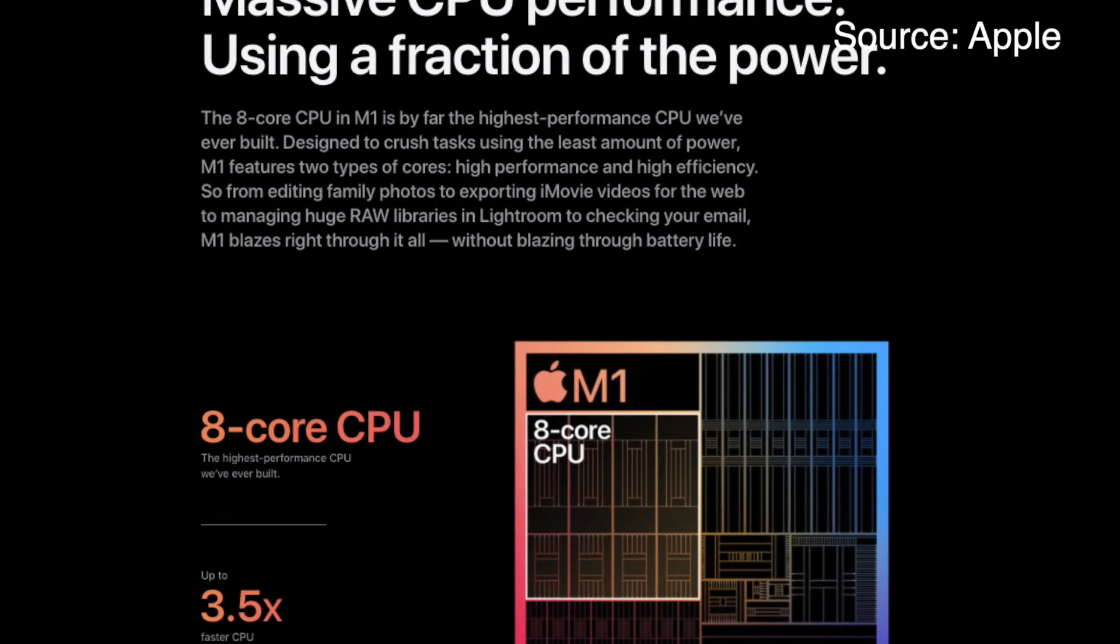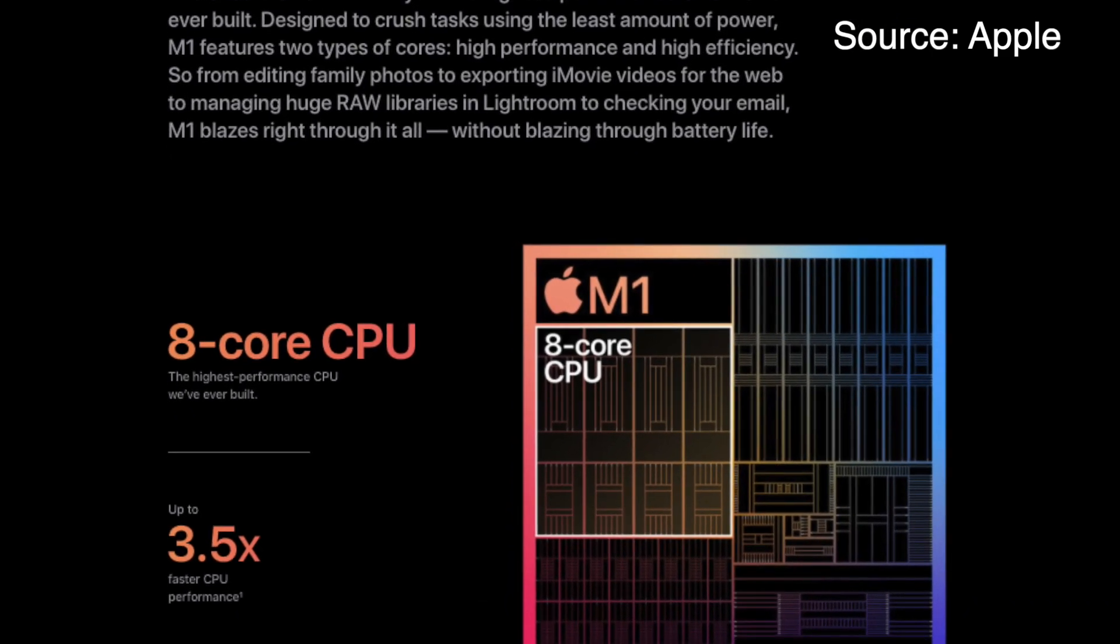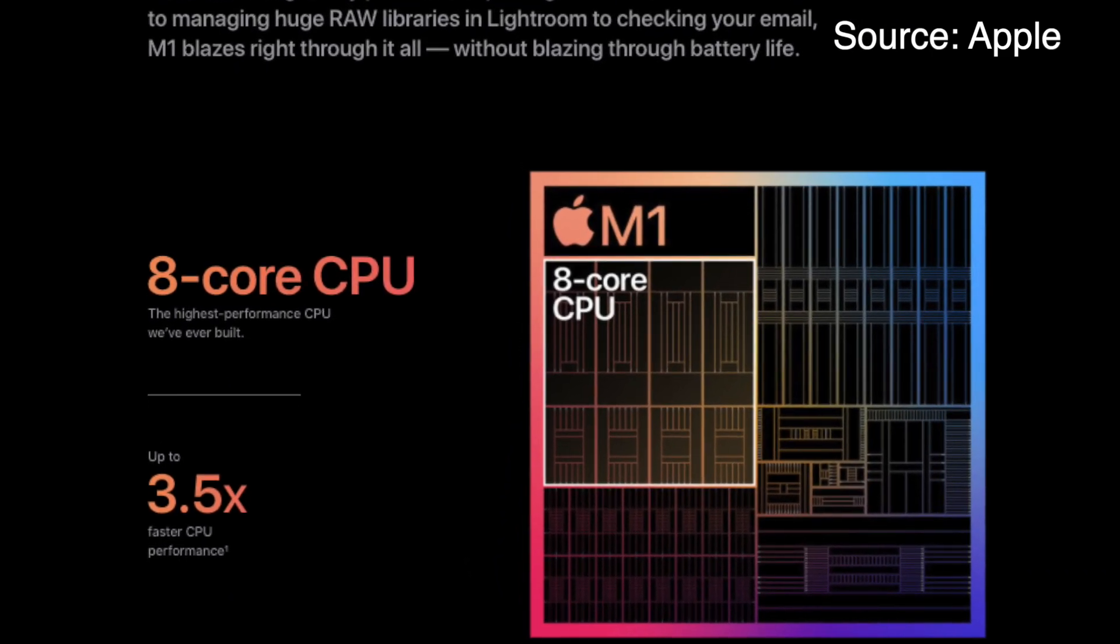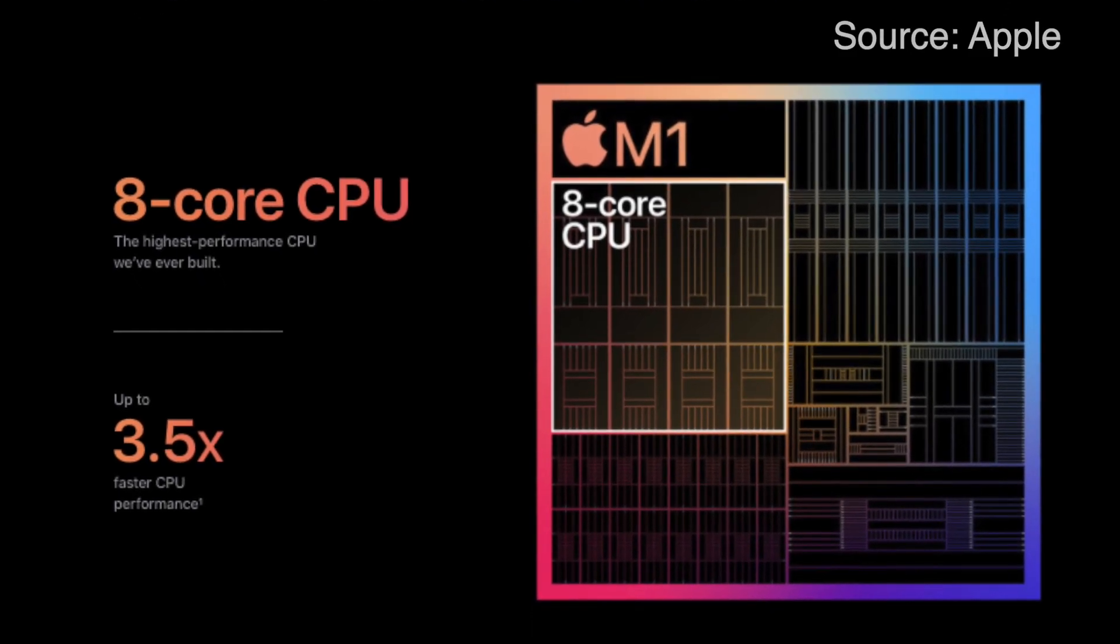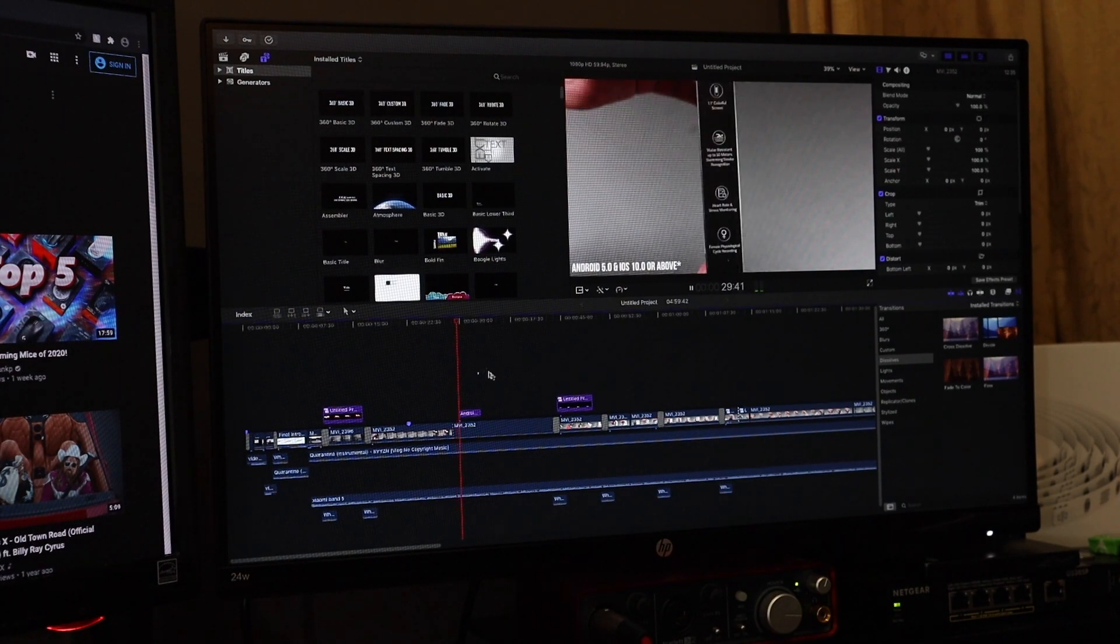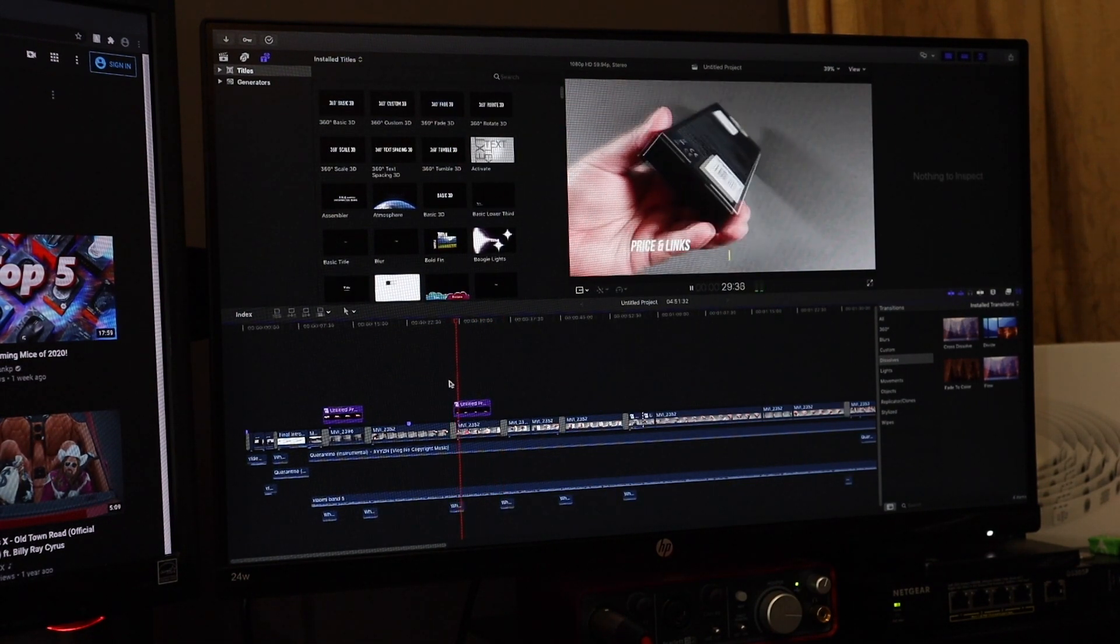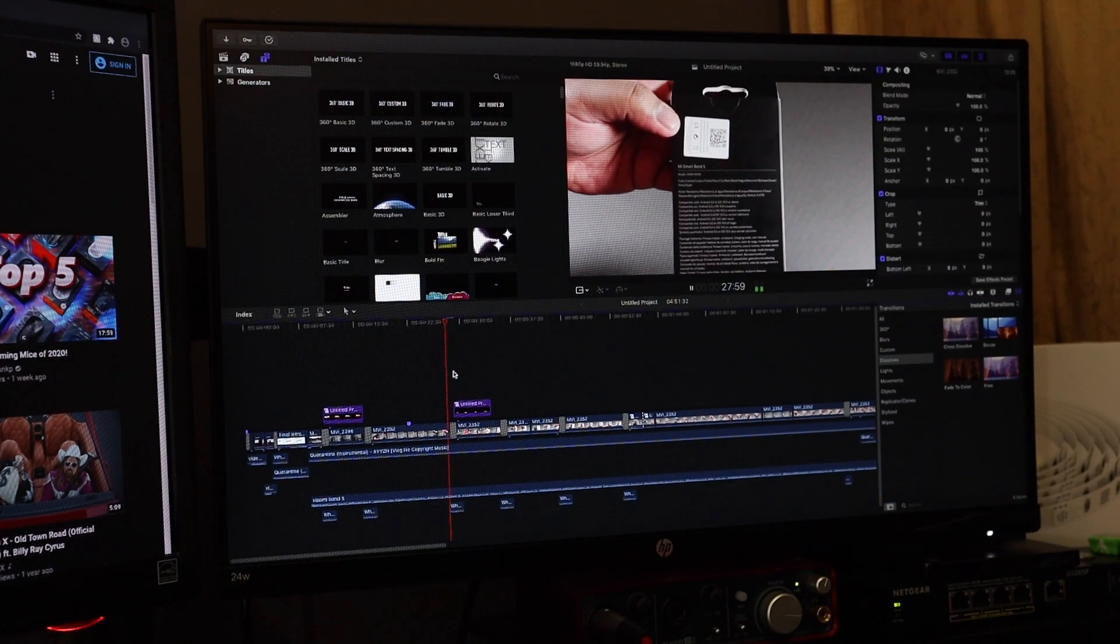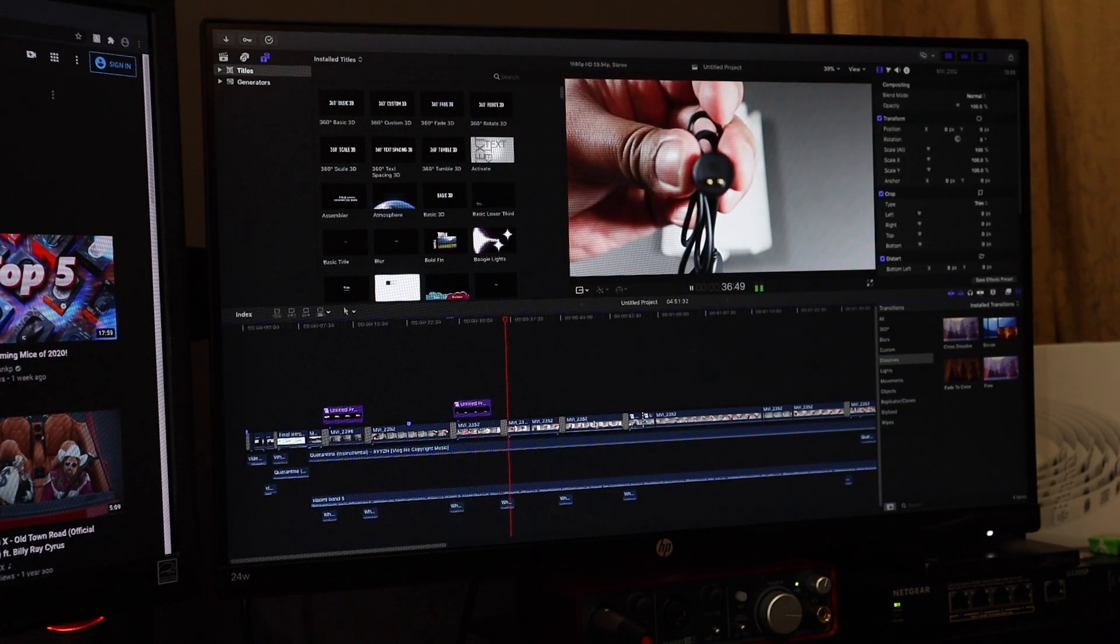In terms of single core performance, it's almost 300% better than my i7, and it beats even the top end Intel processor in terms of single core performance. Multi-core isn't bad as well. Rendering times are fantastic in terms of Final Cut and everything just seems a lot smoother.